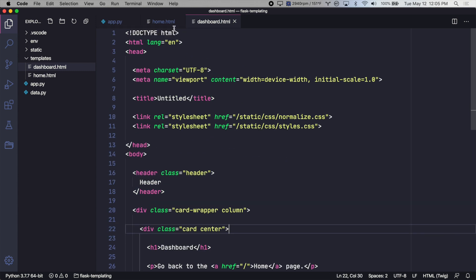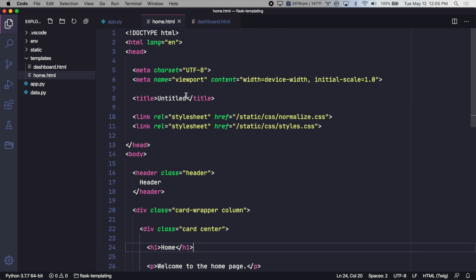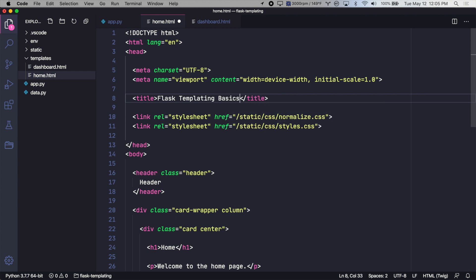So if we wanted to change, for example, the title, we'd have to do this in two places. Or if you have a larger app, potentially many different places. So that's not the most efficient way to set up our templates.